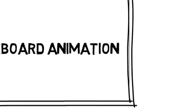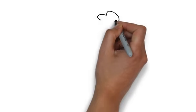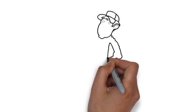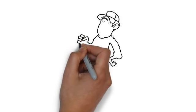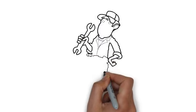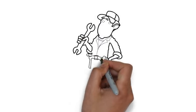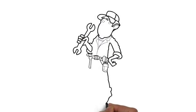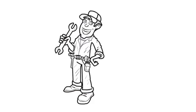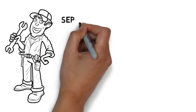Whiteboard animation is created using a time-lapse of drawings on a whiteboard. In other words, you see an artist actually drawing the animation, just like this. This is a fast and effective way to deliver your advertising message.